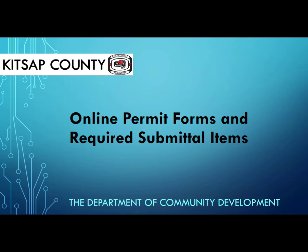Thank you for visiting our online permitting tutorials. This video tutorial will cover online permit forms and required submittal items, which is step one of our permitting process.